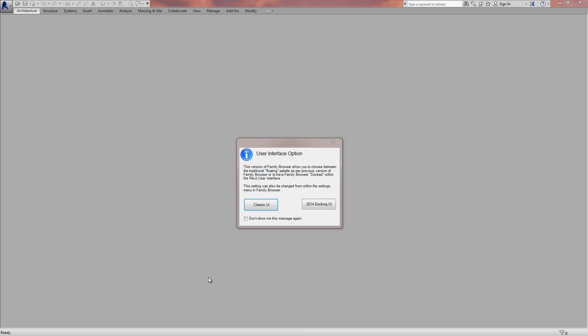In this video I'm going to show you a new feature that we've just added to KiwiCode's Family Browser 2014, and that's the ability to dock Family Browser within the Revit user interface.